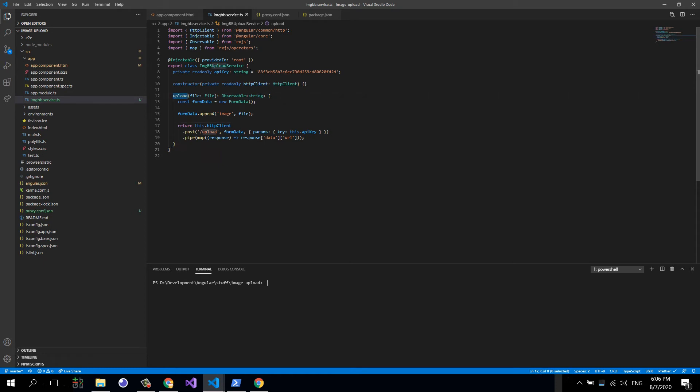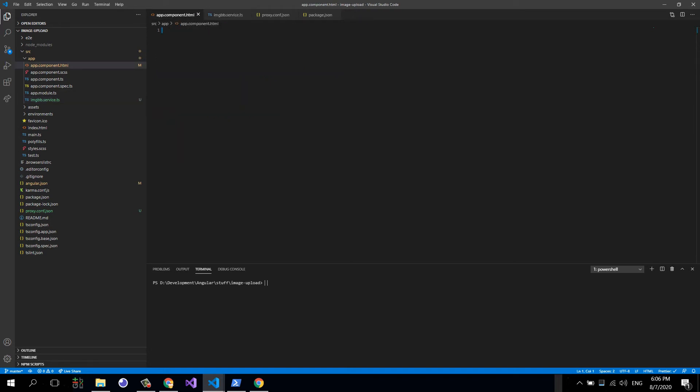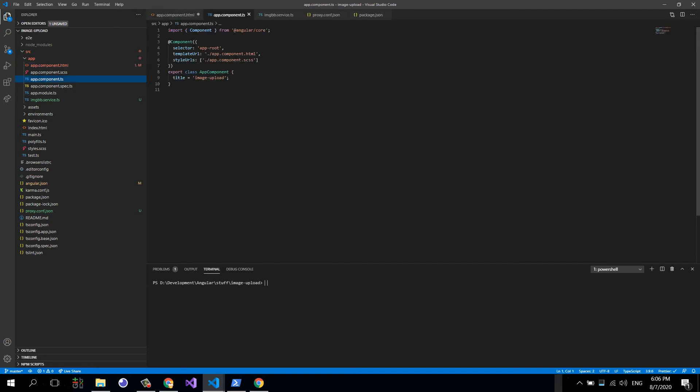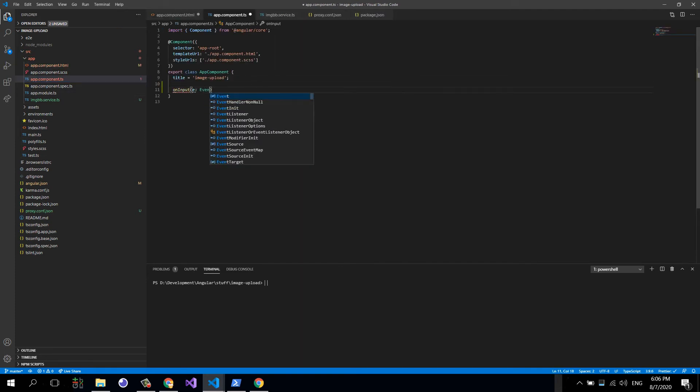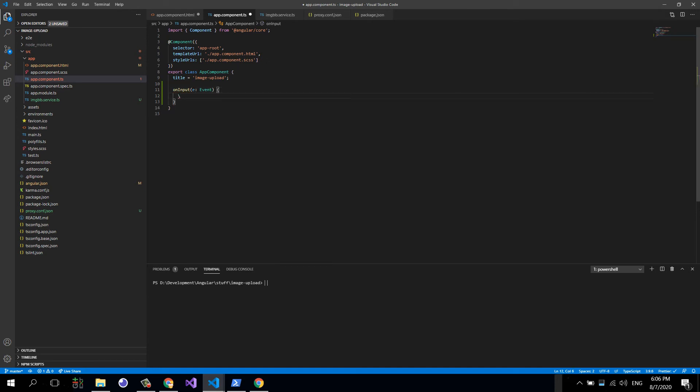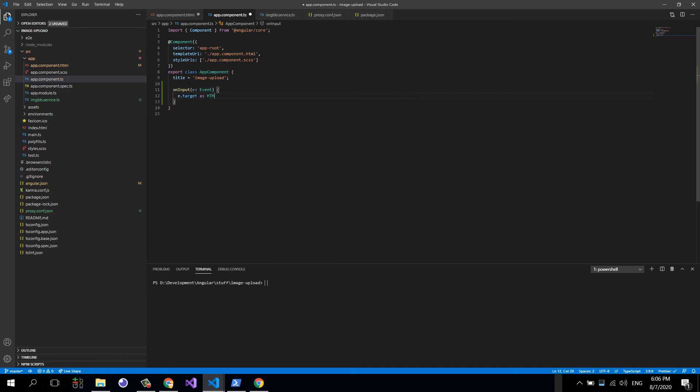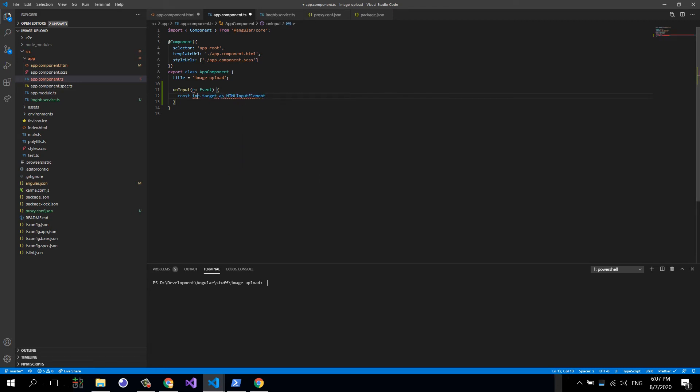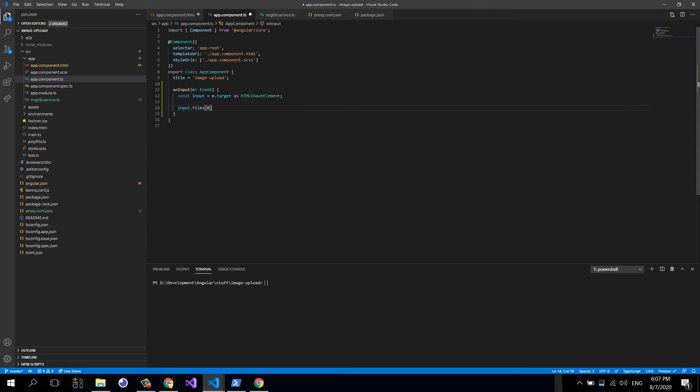Now what we're going to do is basically create an input of type file, and then we're going to have an input event listener on input. Here we can just pass in the event. Now we can say on input event, event.target as HTML input element. This will be called input. Now we can say input.files at the zero index. This is basically the first file and we need to call the service.